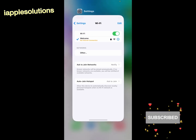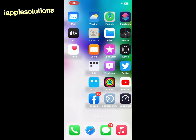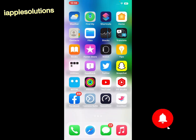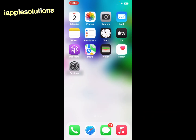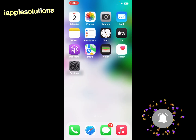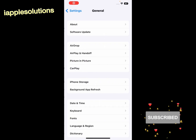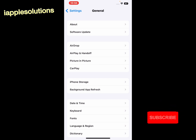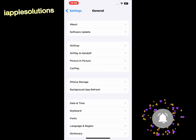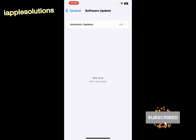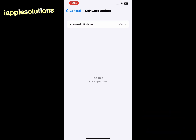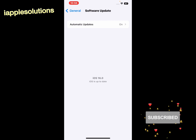Solution number five: update your iPhone iOS to fix the app keeps crashing problem. Open the Settings app, scroll up to find General and tap on it, then tap on Software Update. If an update is available, download and install it to fix the app crashing problem.